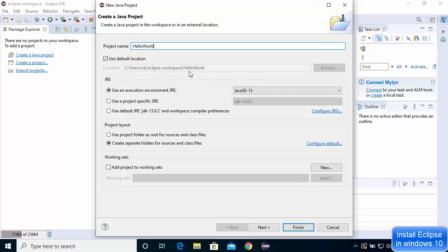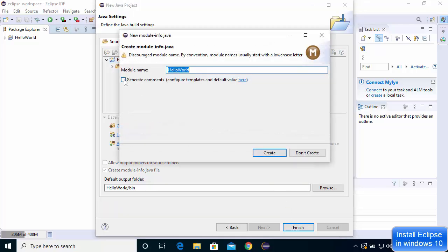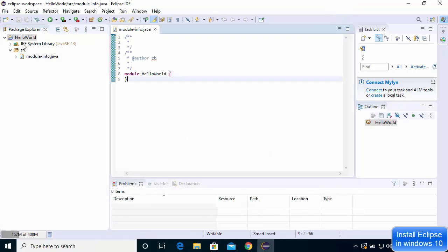The project will be saved in the directory you chose earlier. Under the JRE section, since I have Java SE 13 installed, that option appears — your version may differ depending on your Java installation. I'll leave the folder settings as default, click Next, review the project folder structure, and then click Finish to create the Hello World project.